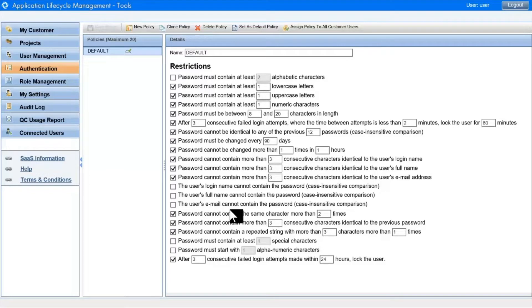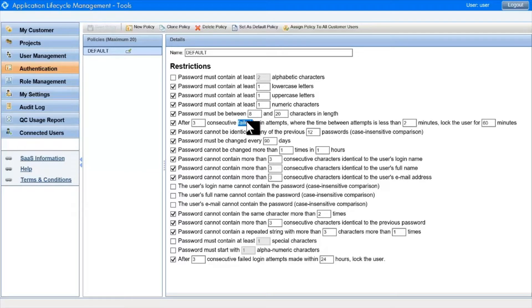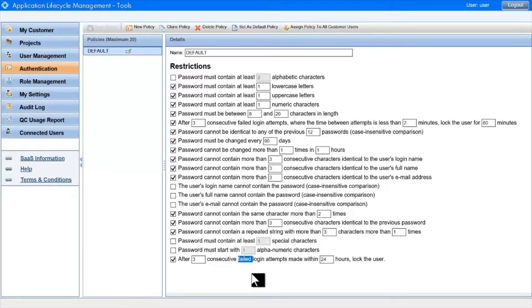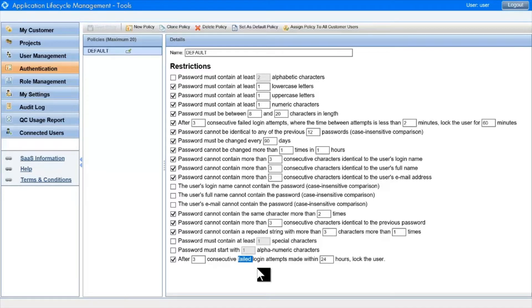Two important rules to highlight are the ones that lock a user's account. These are here, where the user account is locked temporarily, and another one down the bottom where the user account is locked permanently. Both kick in after a certain number of failed consecutive login attempts within a certain period.